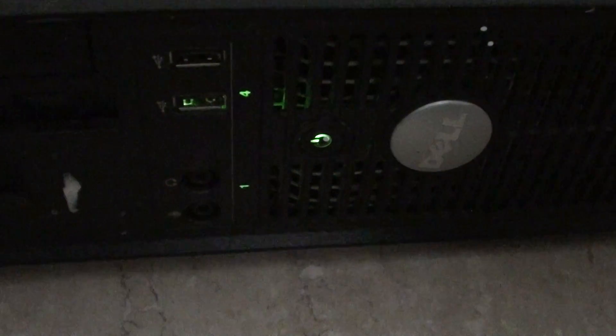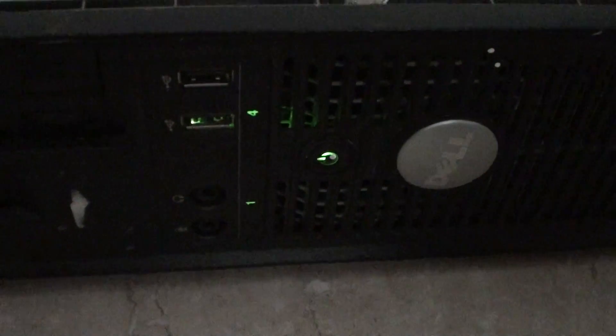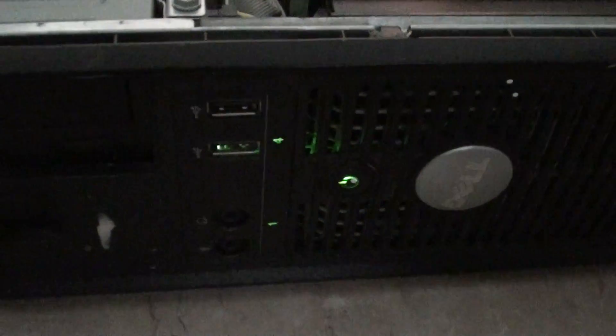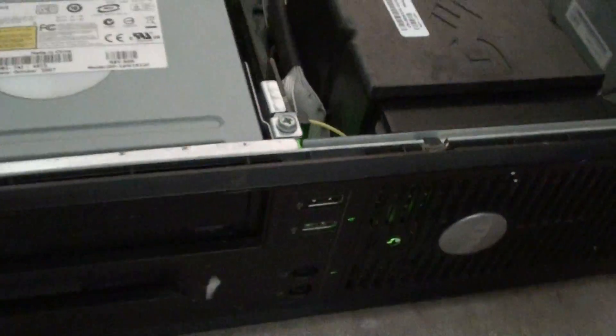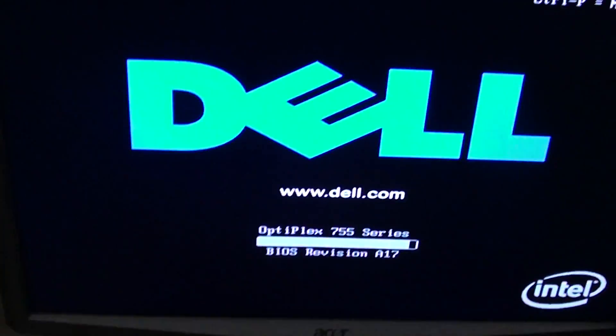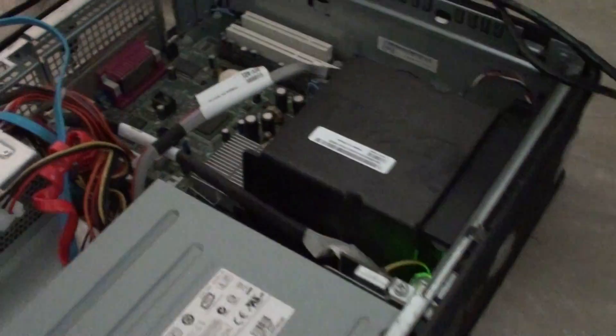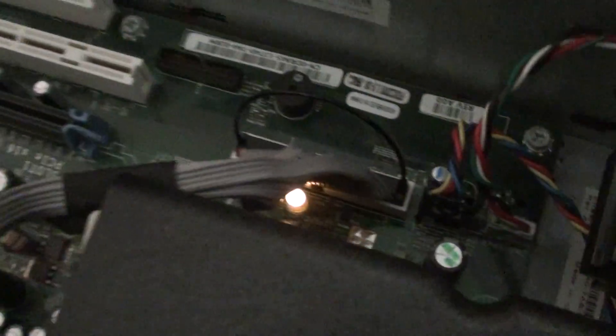Why is the Dell computer making a continuous beeping noise when you are booting up? Now this is the Dell computer here. As you can see, the speaker is making a continuous noise when I boot up the computer.